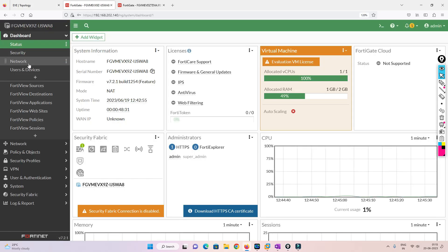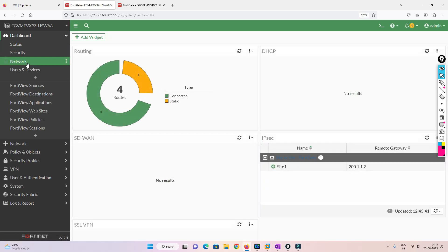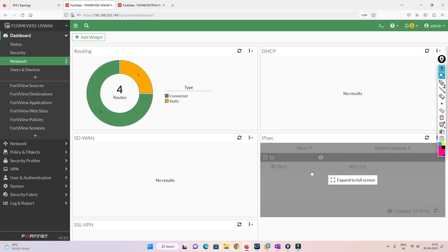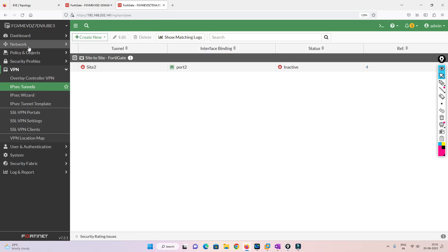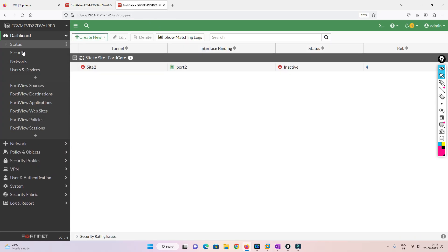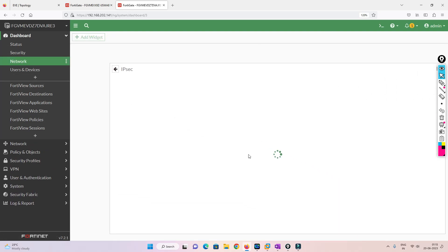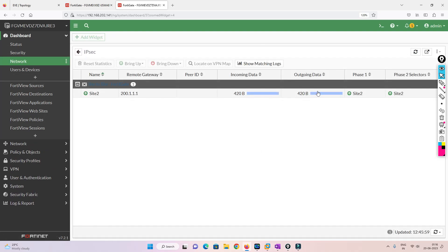We can see the ping request and reply coming in — we have connectivity! Let's go to the firewall dashboard and under Network we can see the VPN tunnel is now green with incoming and outgoing data. Checking the other firewall's dashboard similarly shows data flowing in and out — the tunnel is built and working on both sides.